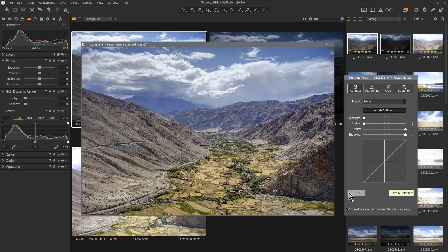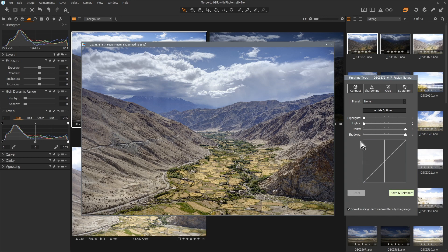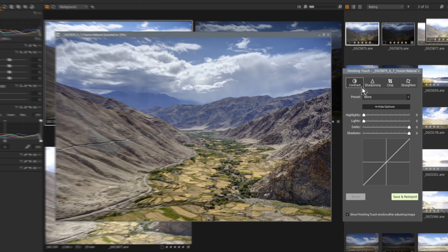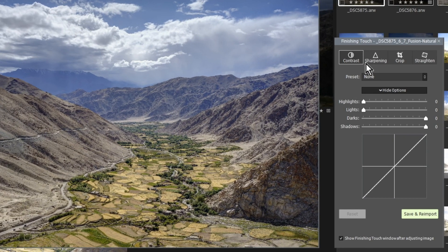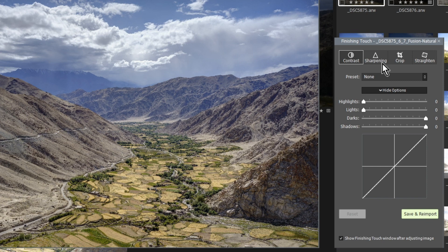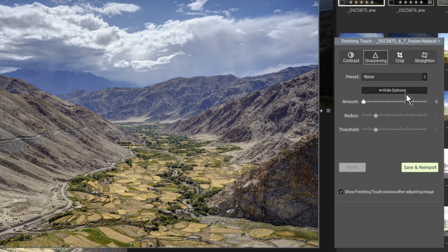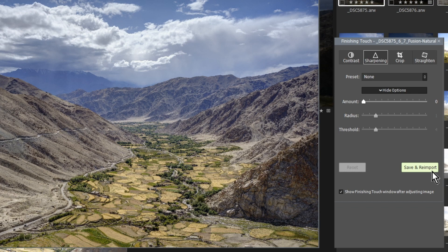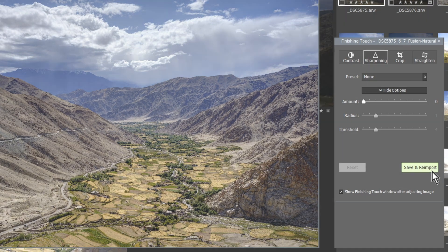Before reimporting into Capture One, you can add some finishing touches to your image, such as increasing contrast and sharpening. Click on Save & Reimport to send your HDR photo back to Capture One.